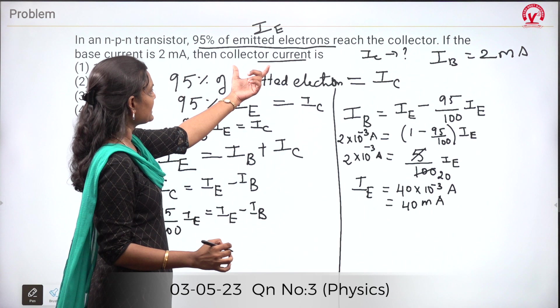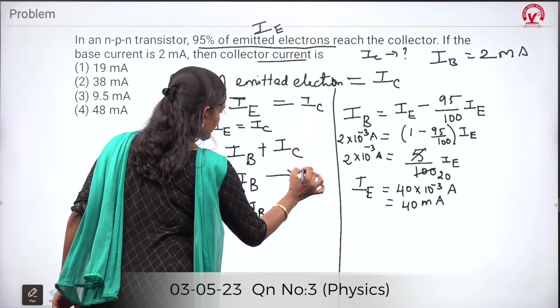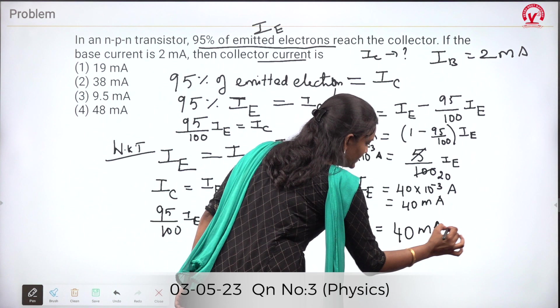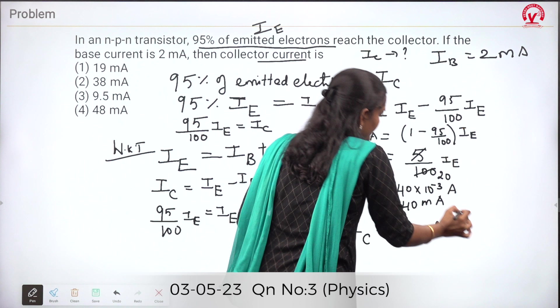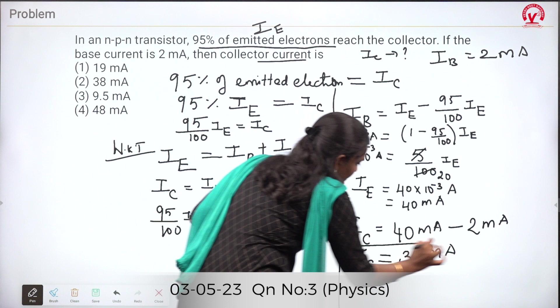We need to calculate the collector current. Substituting: IC = IE − IB = 40 milliampere − 2 milliampere = 38 milliampere. So the collector current is 38 milliampere, and the correct option is 2.